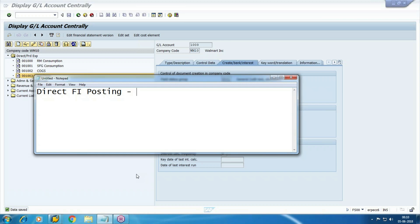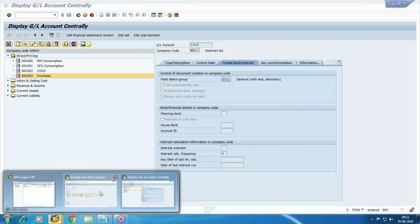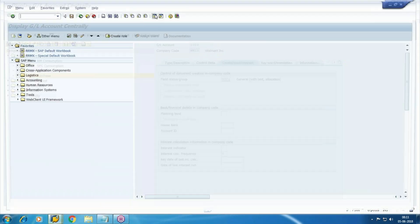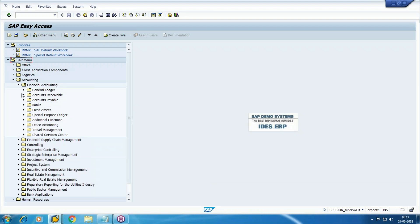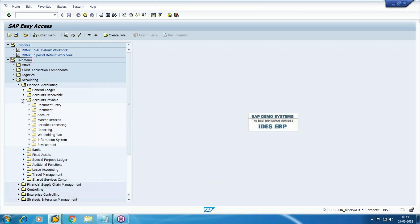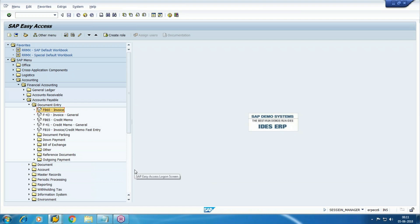For a direct FI posting for vendor invoice, the document type is KR, account type is vendor K, and it is a vendor invoice. The two transaction codes are F-43 and FB60 enjoy. Let me show you FB60 first, because it is more user-friendly.